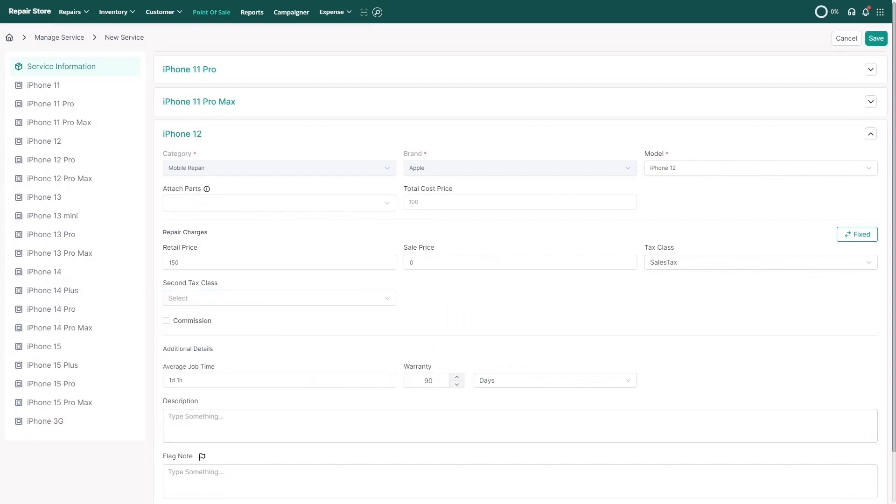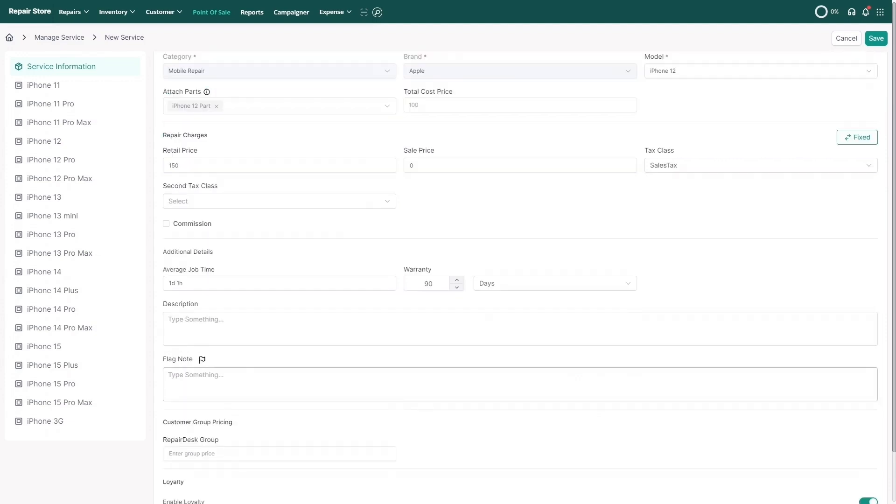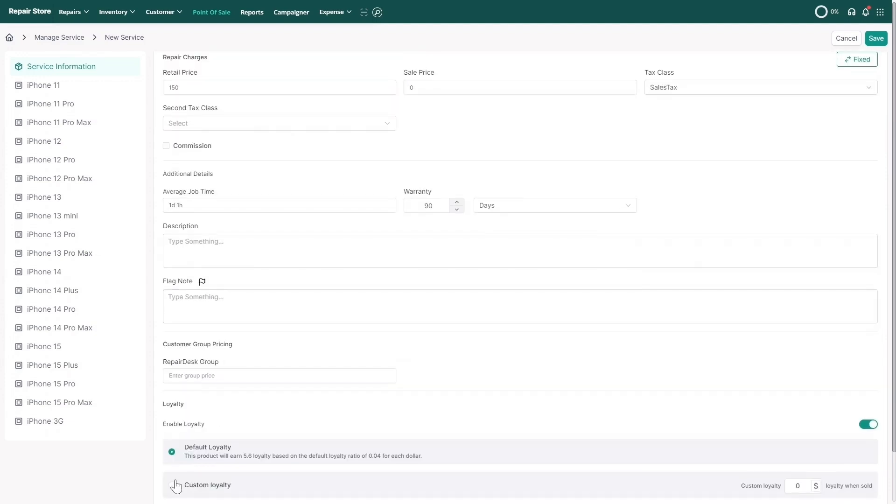Since the industry changes a lot and it's hard for new hires to learn everything about each model and repair, you can also use flag notes that display an alert in case you select a device issue. For example,